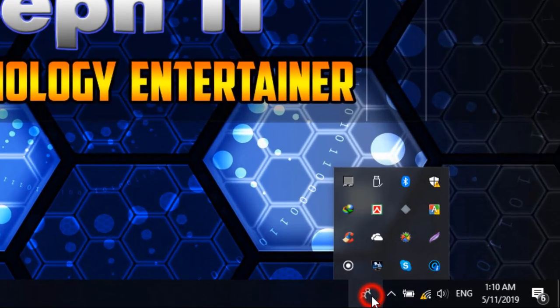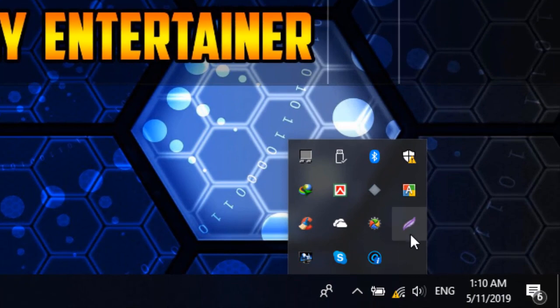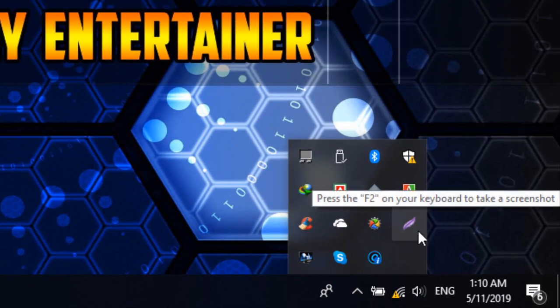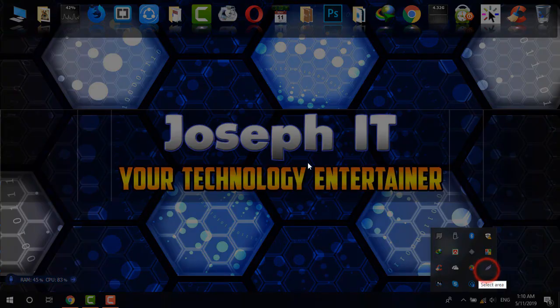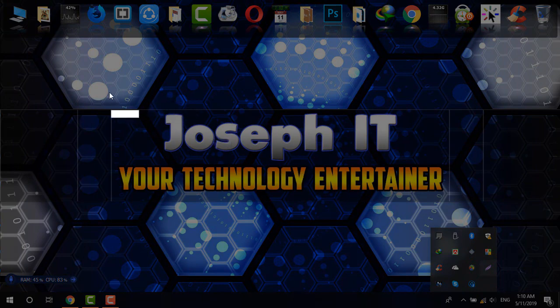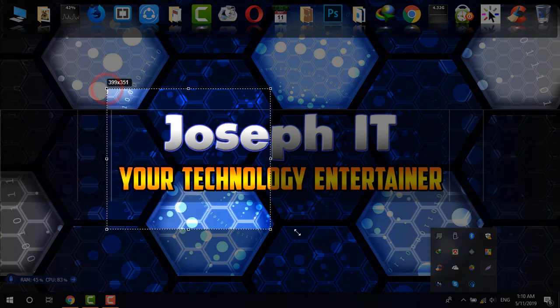After downloading and installing, go to the taskbar and you will be able to find the Lightshot icon. If I click there, as you can see it goes dark, and now I'm just going to take a screen capture.